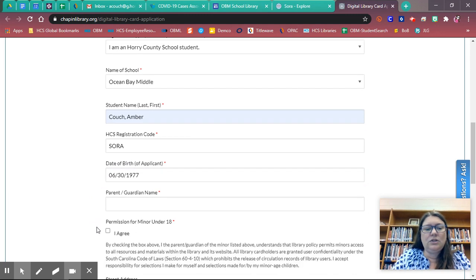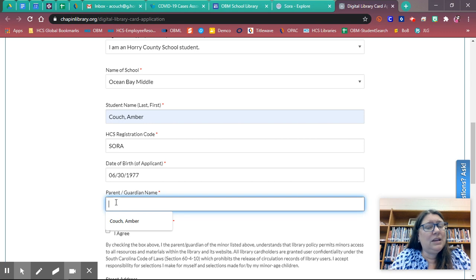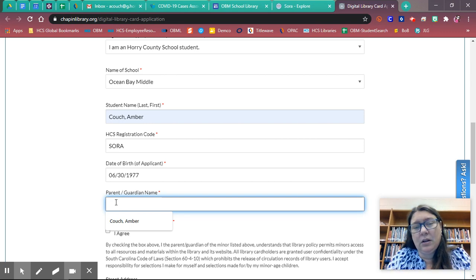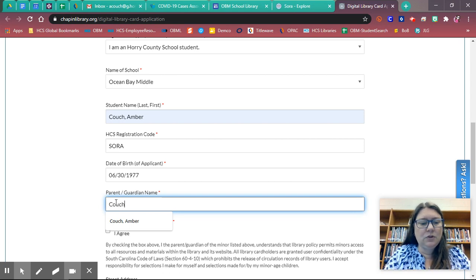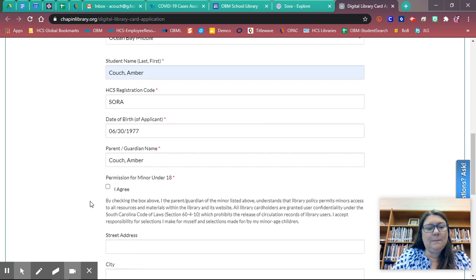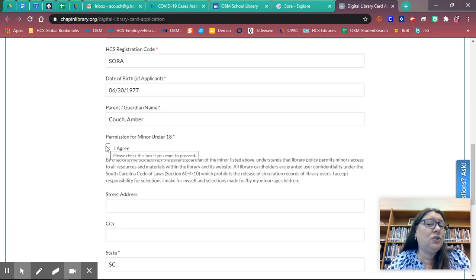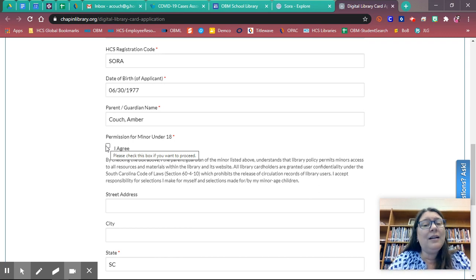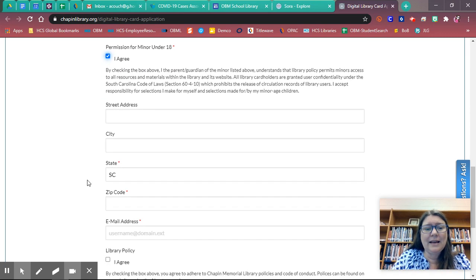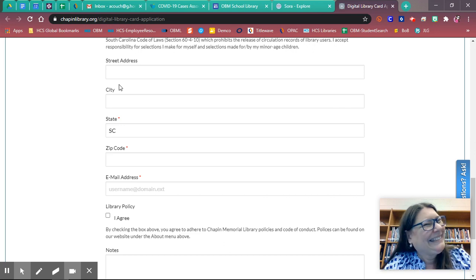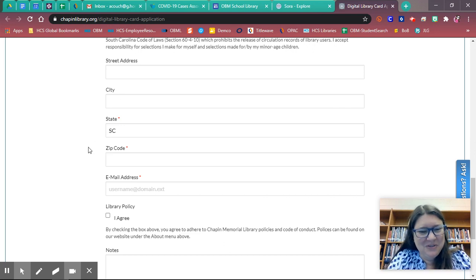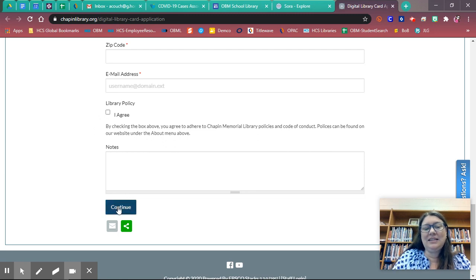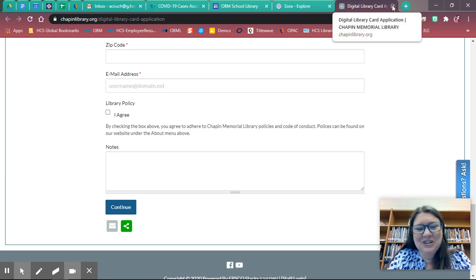And if you're a student, you're going to enter your parent guardian name. If you're putting this in as a teacher or media specialist, it's probably not going to ask you that. Permission for minors under 18, make sure you are asking your parents for permission to get a library card. That is always required. And then it's going to ask you for your address. I'm not giving you my address, so pretend I have filled that out. And then you're going to click I agree and continue.